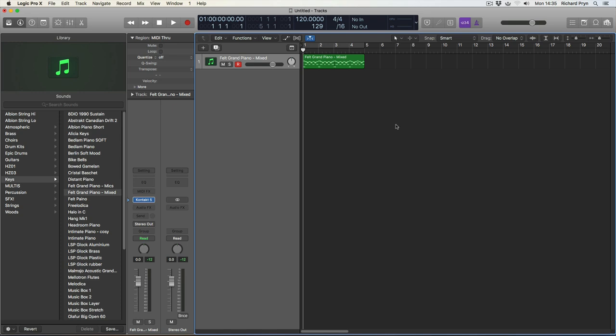Hi, welcome to my series of Logic Pro X tutorials. In this video I'm going to be talking about how to change the key.